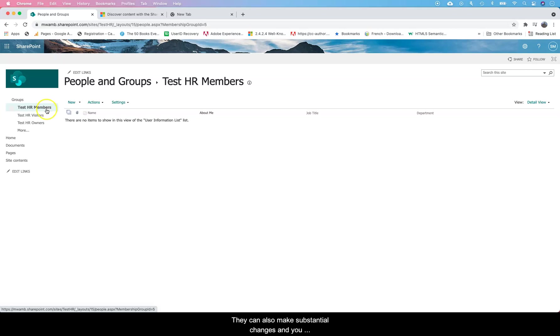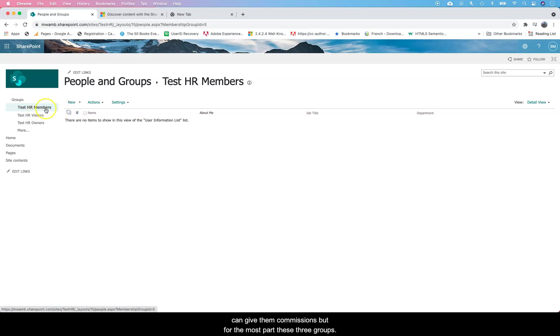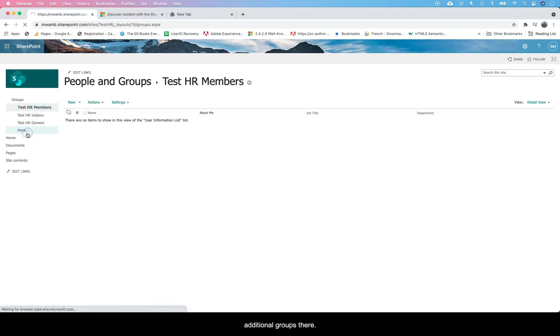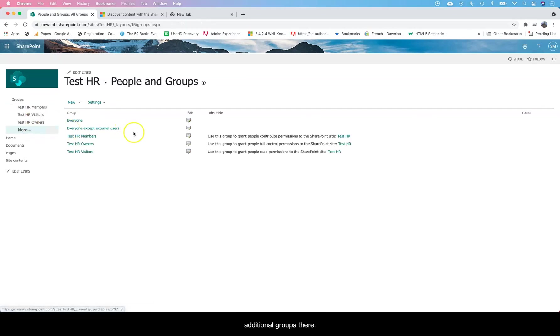They can make substantial changes and you can give them permissions, but for the most part these three groups come with permissions. The visitors are basically visitors - they can only see, they only have view powers, they don't have write powers. You can add additional groups there.